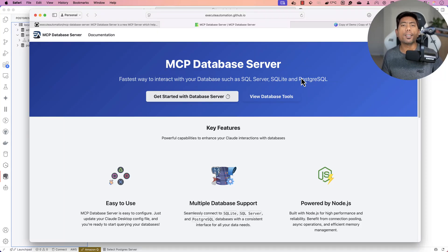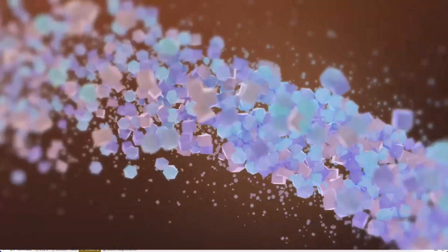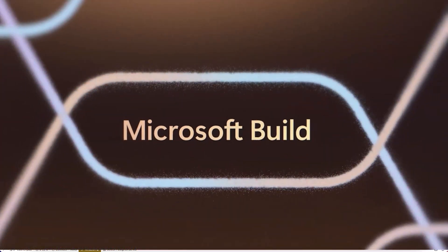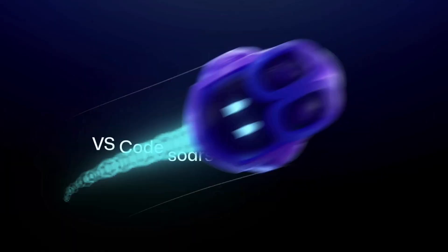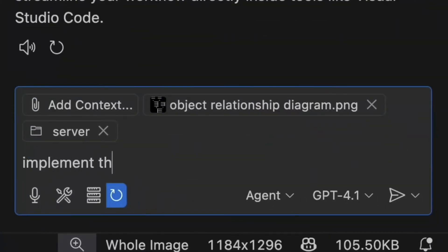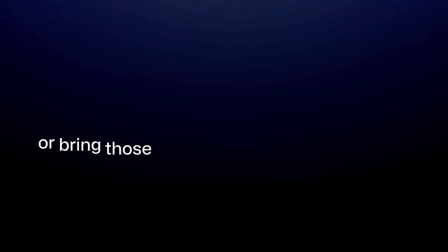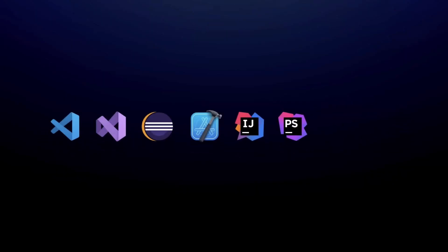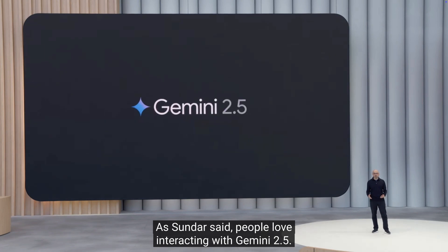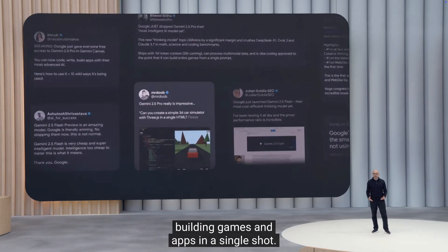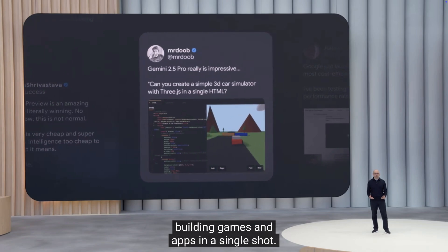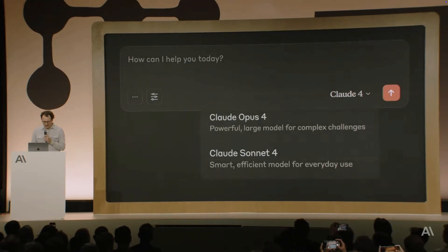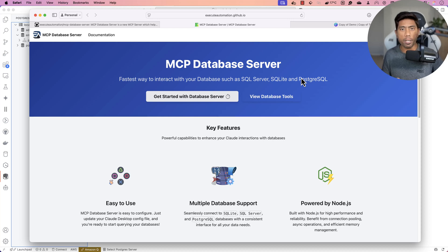This week has finally come to an end. We have been seeing so many different announcements this entire week. Microsoft started with the Build conference — there were so many different announcements, especially in terms of AI improvements, and GitHub introduced their GitHub Copilot improvement, which was even more amazing, with more supports and features released this week. This entire week was quite exhilarating because so many different announcements were happening.